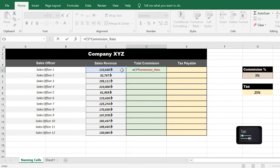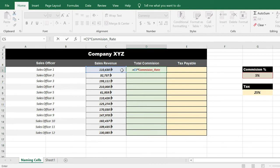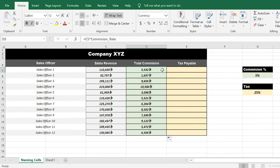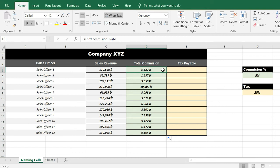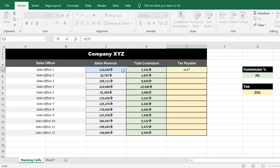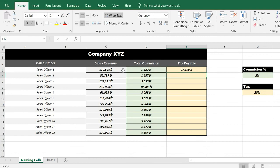Press the Enter key to confirm, and the formula is ready. The formula is very straightforward — you can automatically select the 5% commission rate by typing its name. Press Enter and double-click to fill down and see the desired result. You can also select the tax payable column, select the sales revenue and the asterisk, then select the tax rate by name. Press Enter to easily calculate the desired result. Amazing!